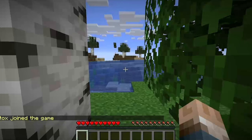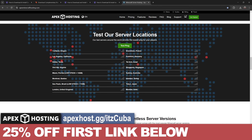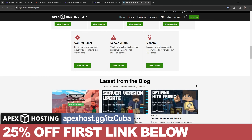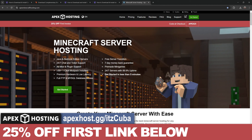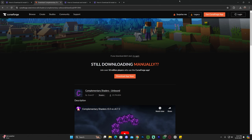They have locations all around the world, which means wherever you are located you will have a good connection to your server. They also offer over 200 modpacks to install with just one click, and you could get all of this done in less than five minutes with 25% off if you use the first link in the description. Now let's keep going with the tutorial.